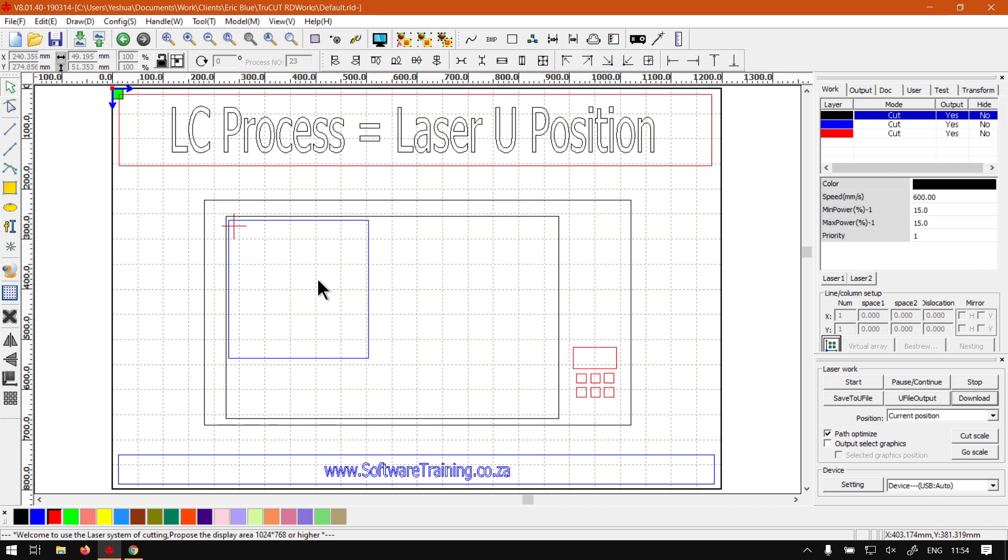After that we want to look at the actual Z axis for setting the height of the laser, but we'll cover that process in another video.